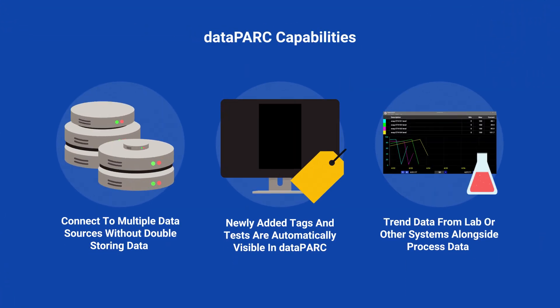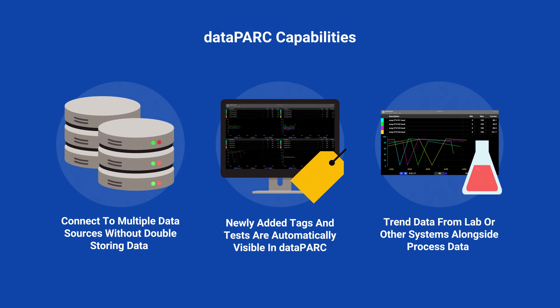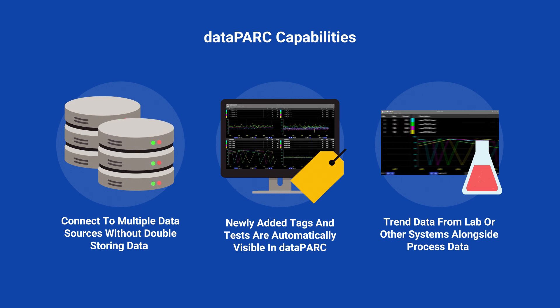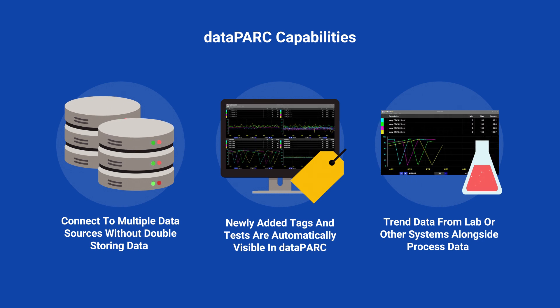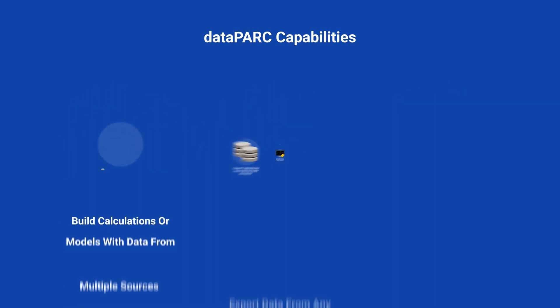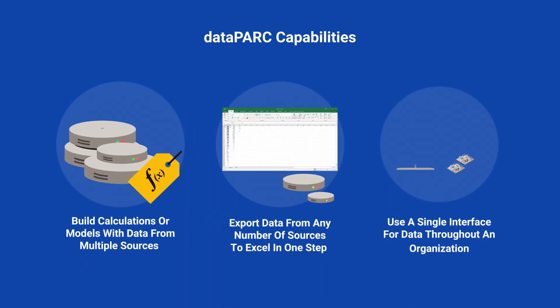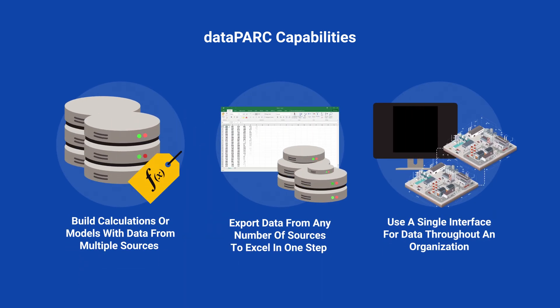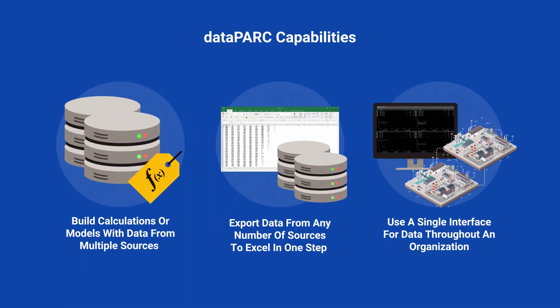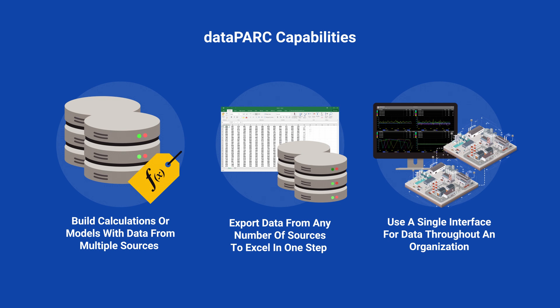Source connections in Datapark do not require extra storage, and the tag list stays in sync with the source. Create calculations for tags from any combination of sources while easily exporting data.